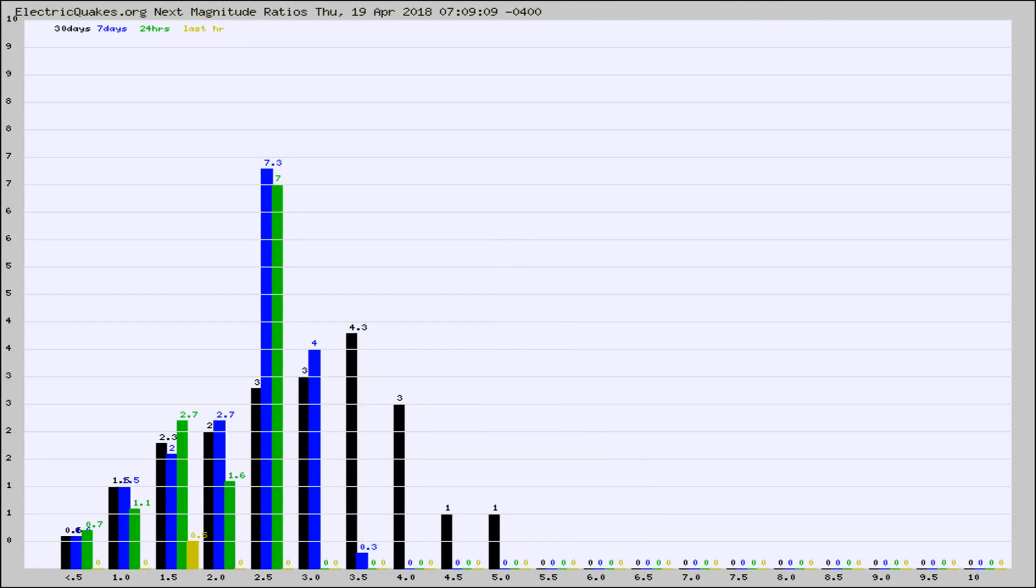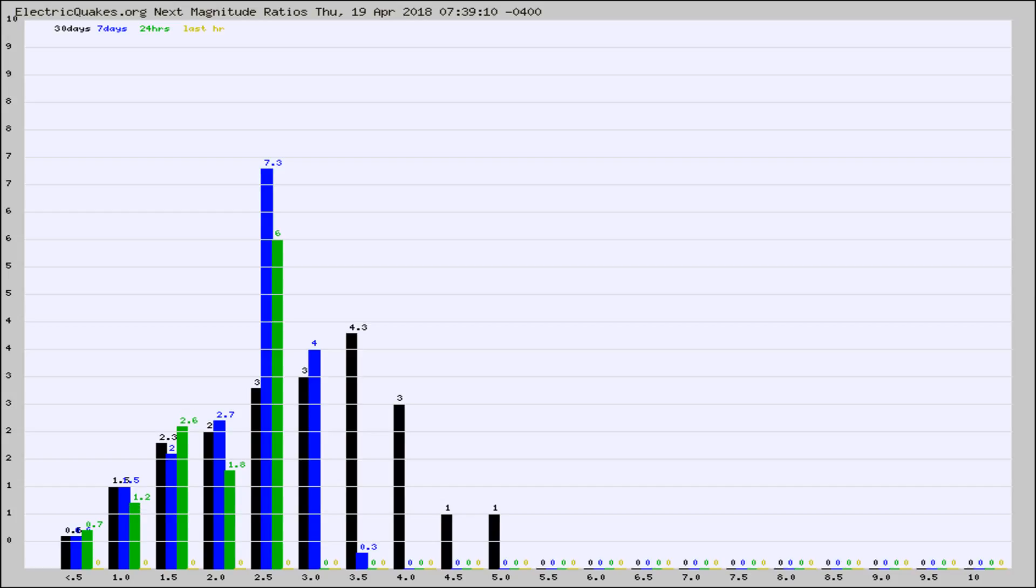And now you're seeing the same thing for just the subset area in California. Again, the black column is 30 days, blue is 7, green is 24 hours, and gold is in the last hour. Any ratios out of whack will show up as a red column and may indicate a new earthquake might occur at the higher next magnitude.